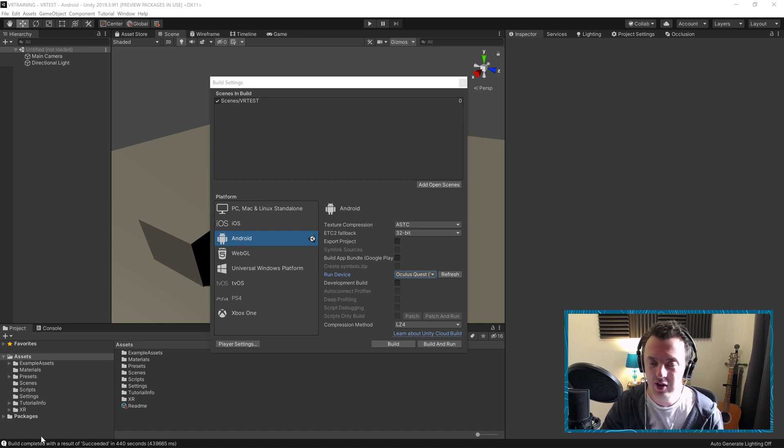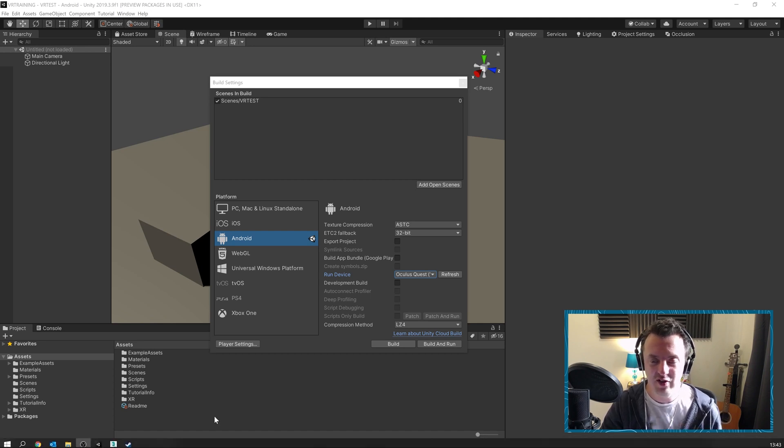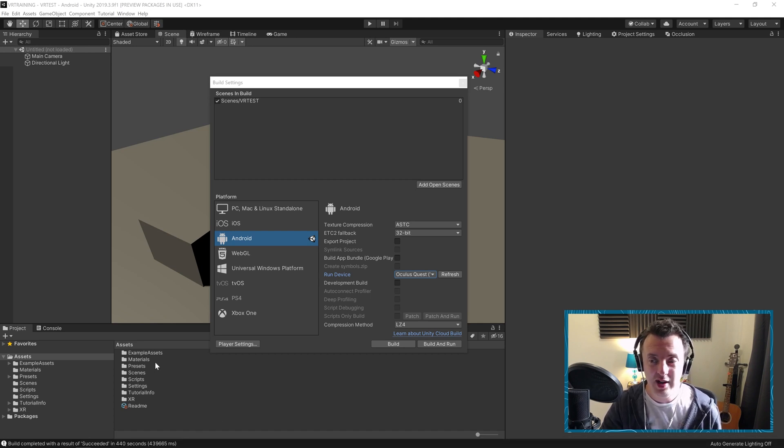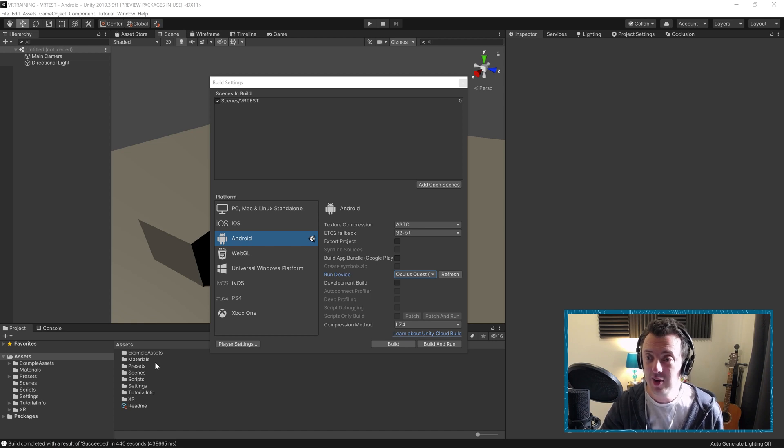So once that's finished building, you should get your succeeded message at the bottom. And let's go ahead and put the headset on and see how it looks.